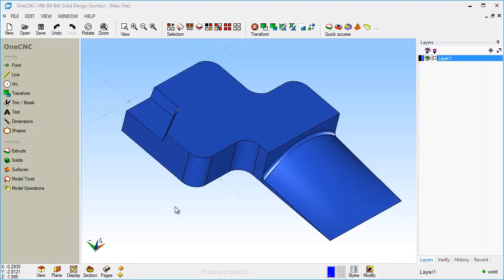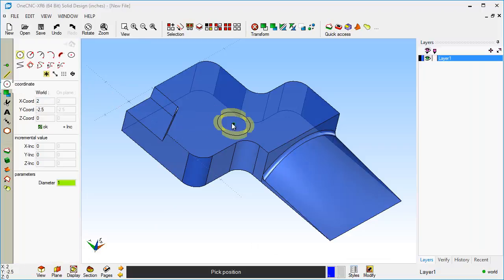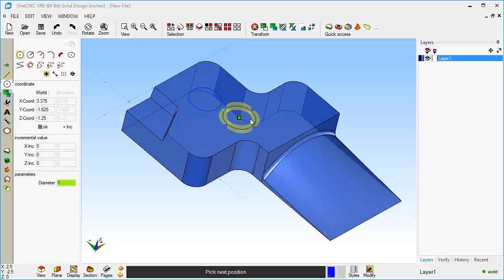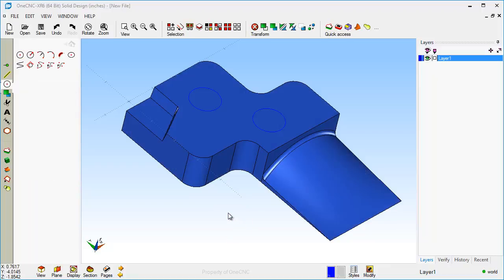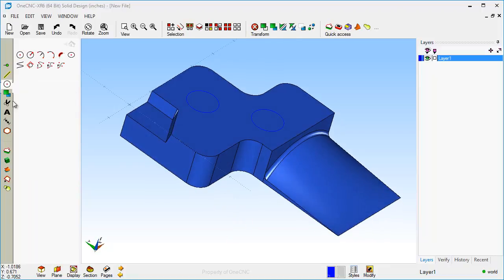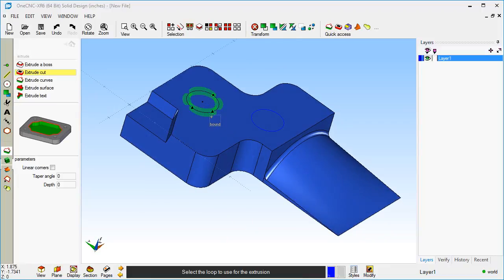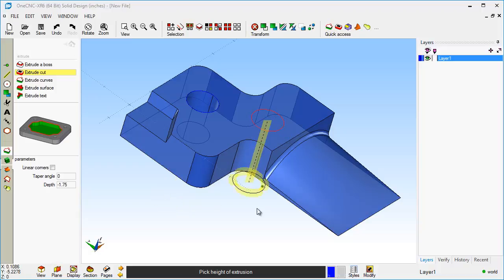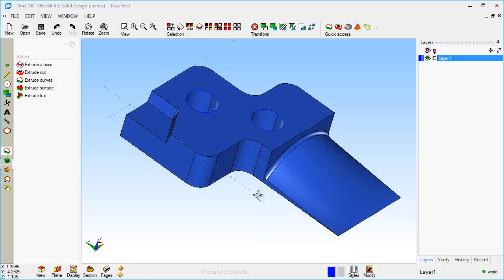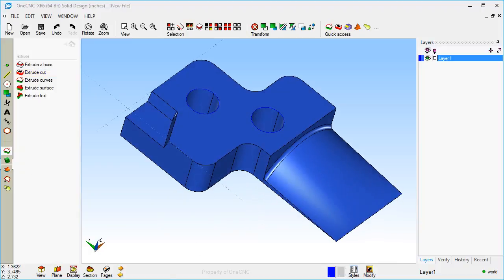So there's Model Space right there. And in fact, why don't we create an arc? I'm just going to place an arc there and maybe another one right there. And why don't we use our Extrude Cut command. I'm just going to blast a couple of holes through that.